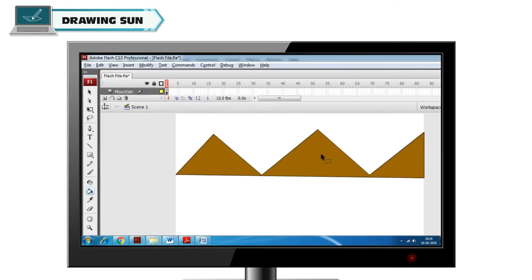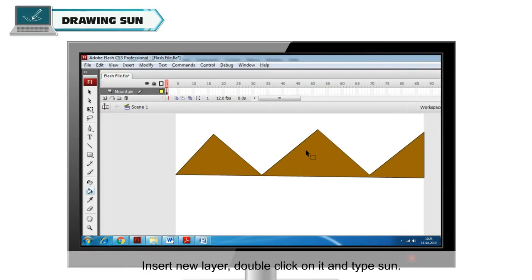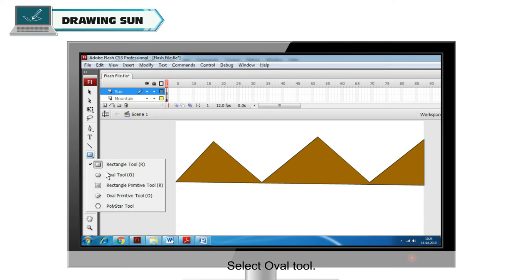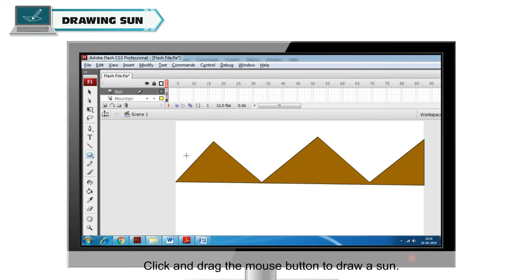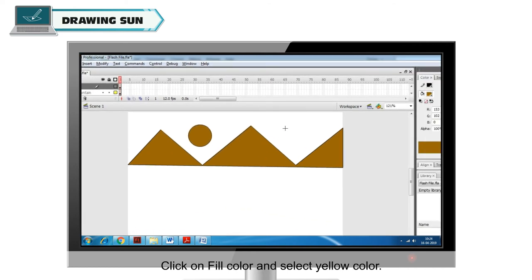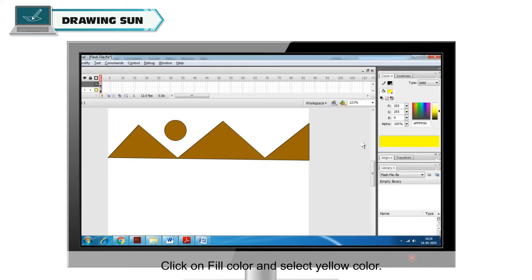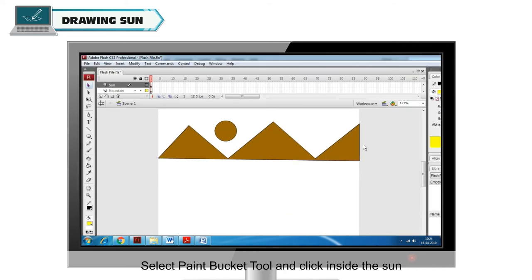Drawing Sun. Insert new layer, double click on it and type Sun to rename. Select Pencil Tool, click and drag the mouse button to draw a sun. Click on Fill Color and select Yellow Color. Select Paint Bucket Tool and click inside the sun.